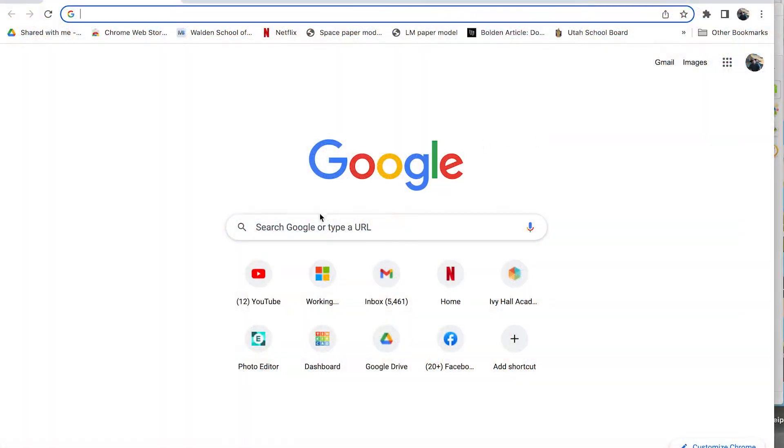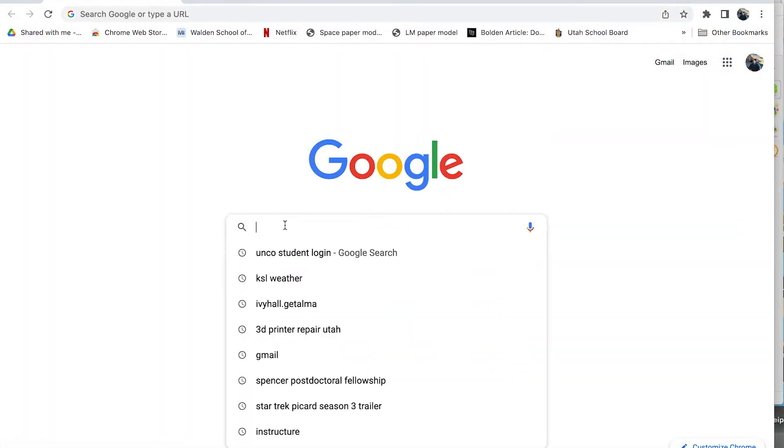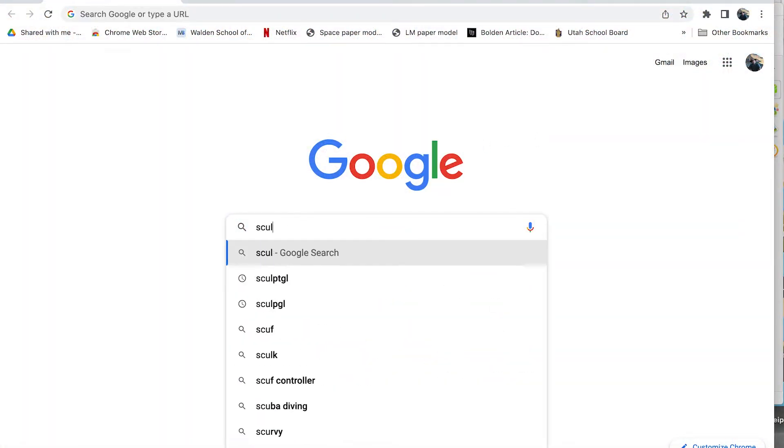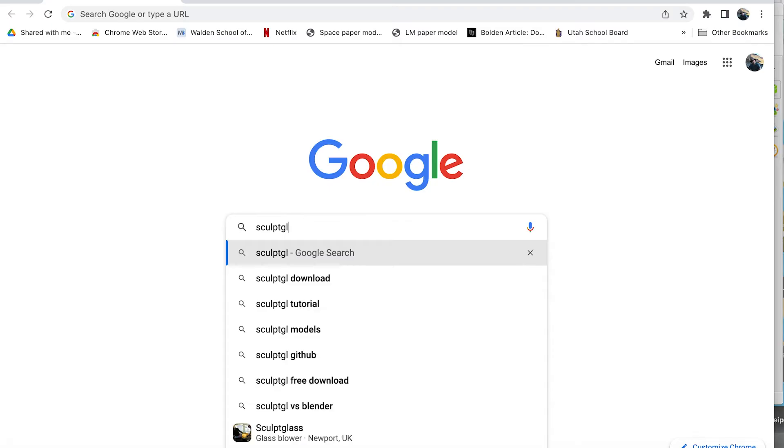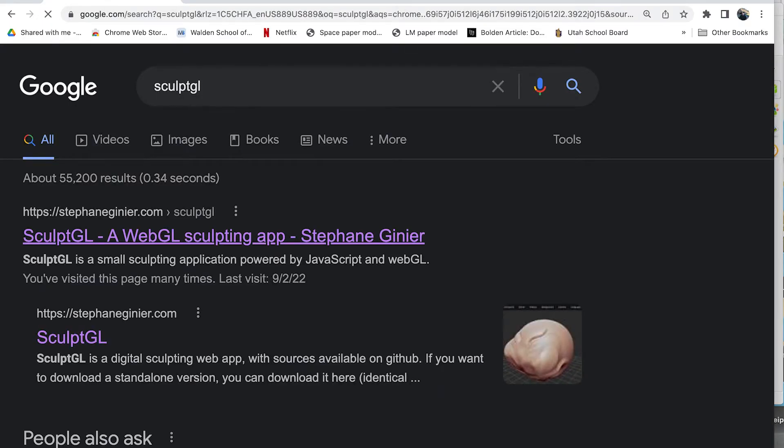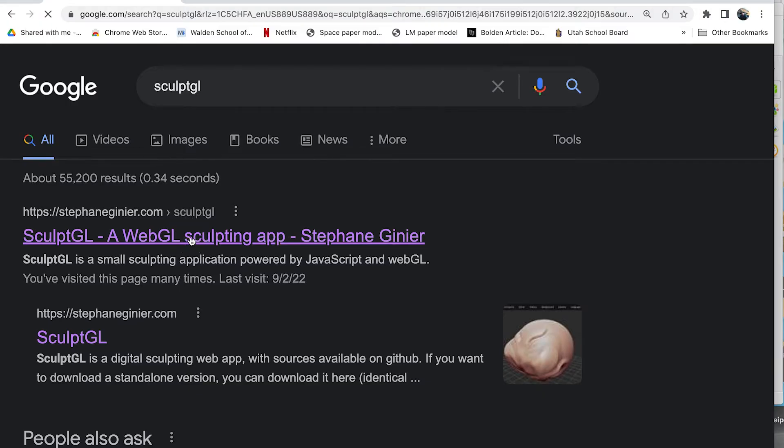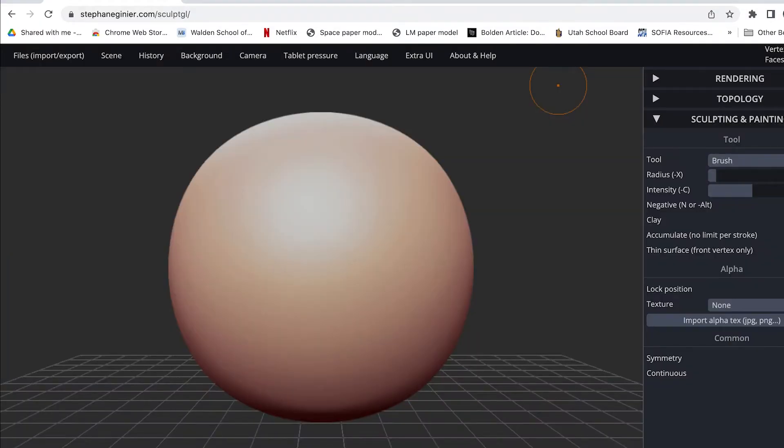To open Sculpt GL we'll type in the name into our Google search and then the first choice that comes up says Sculpt GL, a WebGL sculpting app by Stéphane Ginier. That's the one we want. Go ahead and click on that. It will load in the program which looks something like this.